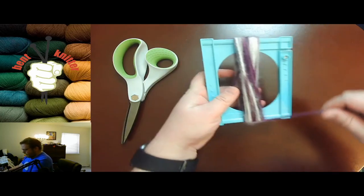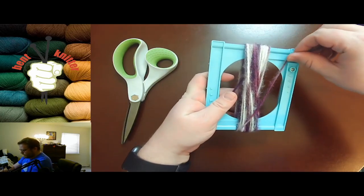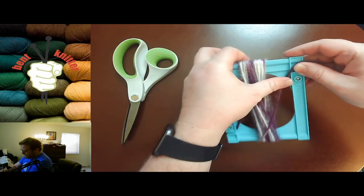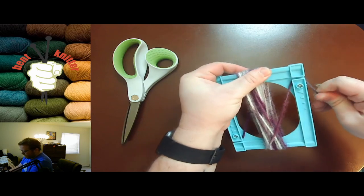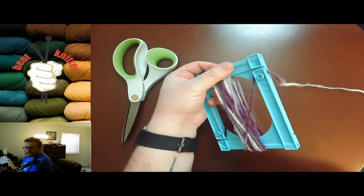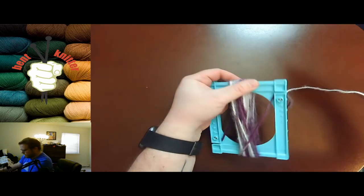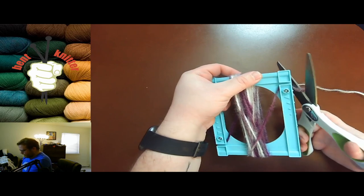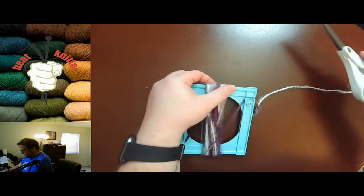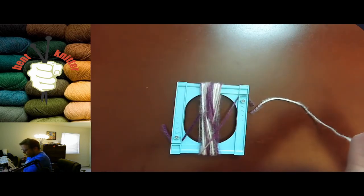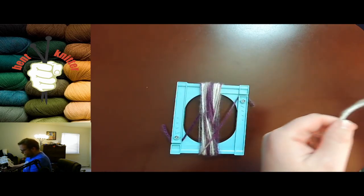Once you're done wrapping, they have a little space for you to put the yarn in to hold it. You can cut it. So this next part, you're gonna take a couple different pieces of yarn.